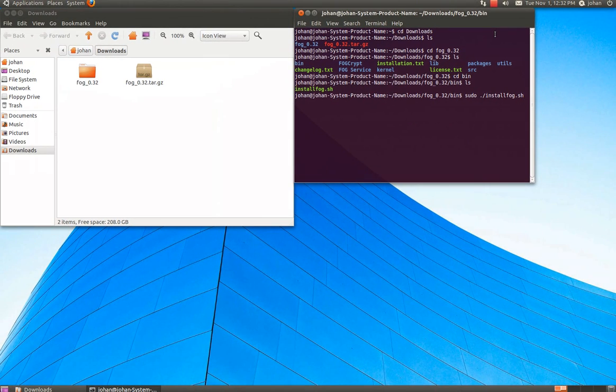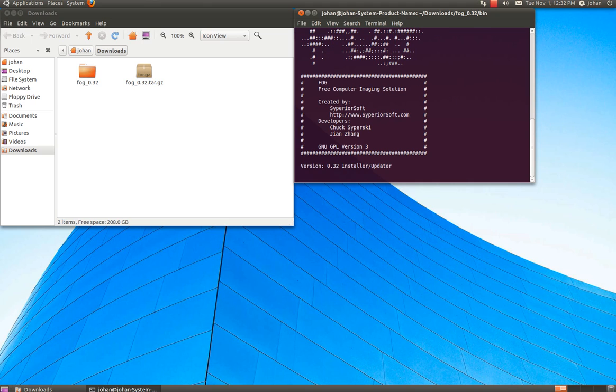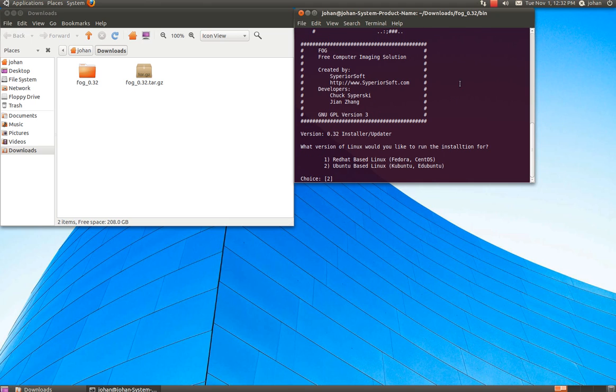So yeah, after this it should pop up your password here. And now the installation is going to start.